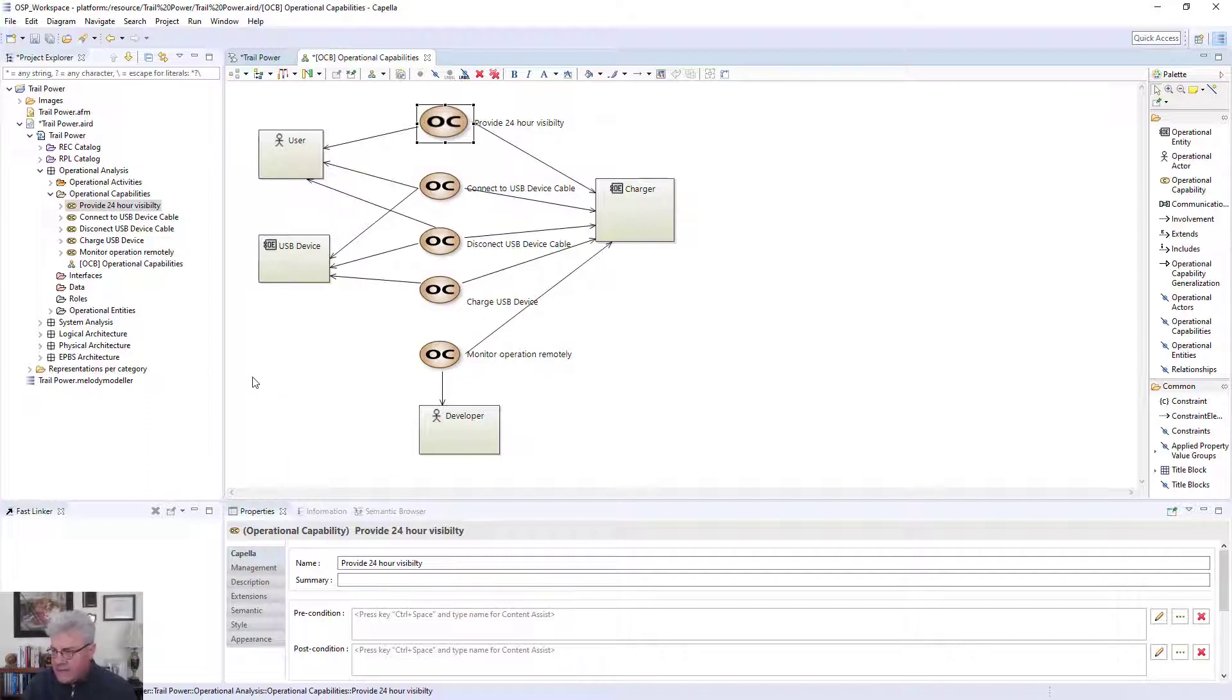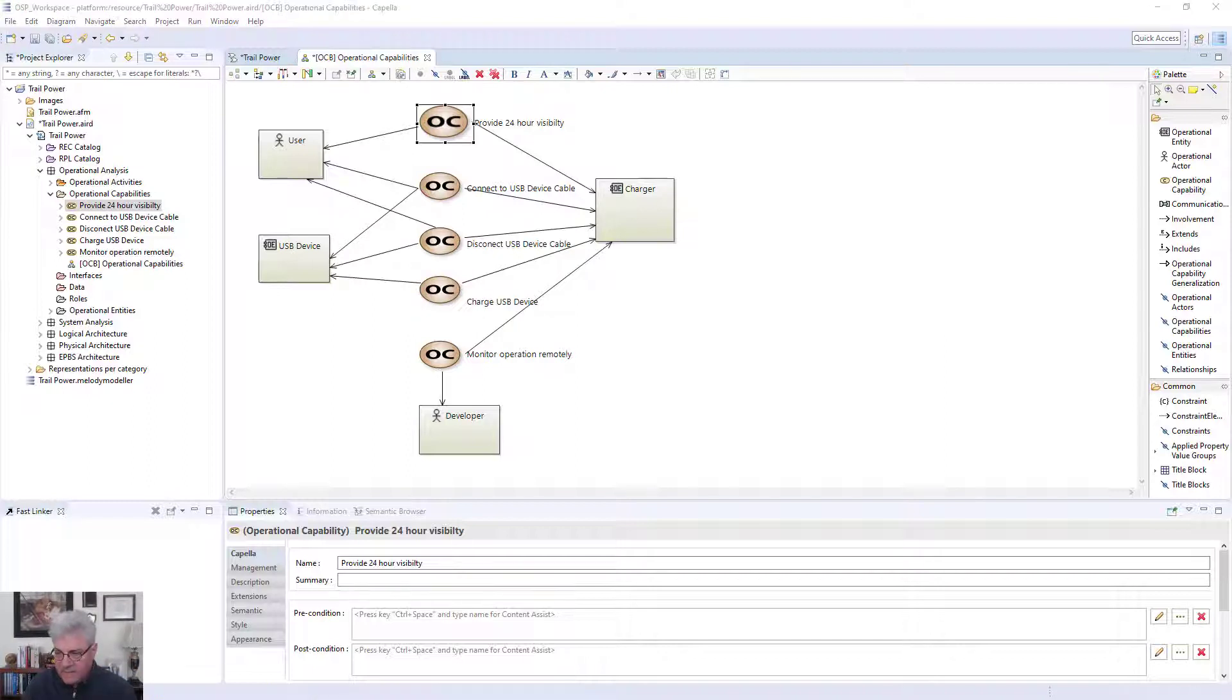The next thing I want to show is the operational activity. Now, these are capabilities. So now I want to basically show that. So I'll go back to my slides.